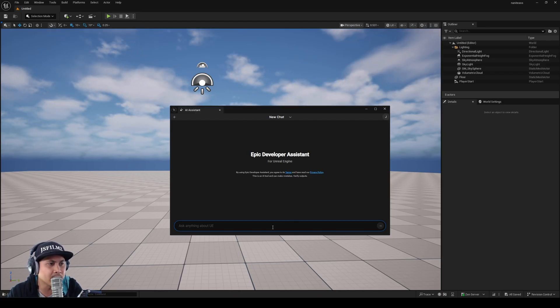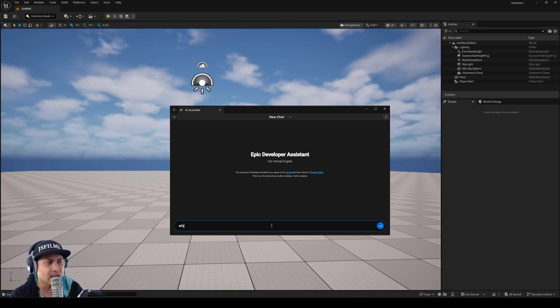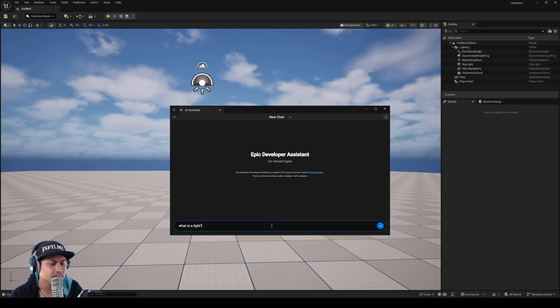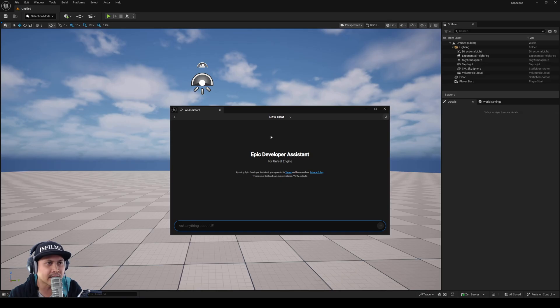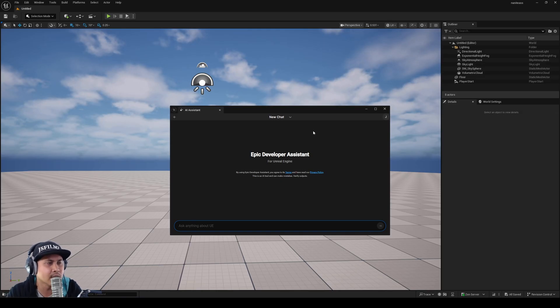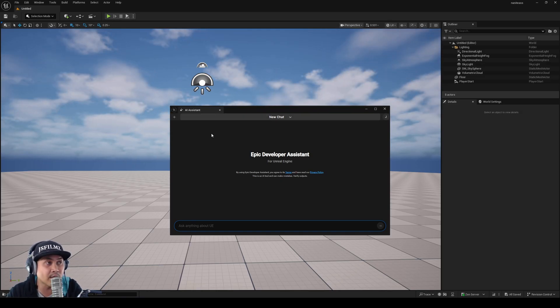I tried logging in but I'm not getting anything. I typed what is a light and pressed enter, it just kind of flickers and nothing happens. Long story short, we now have AI Assistant framework or plugin in Unreal Engine 5.7.